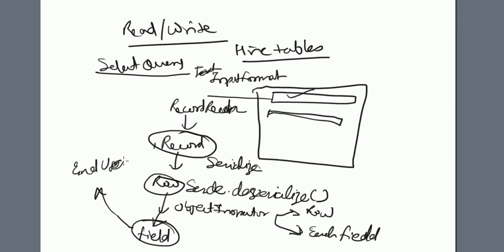This is the way it does deserialization while firing the select query. Similarly, when you fire the insert...